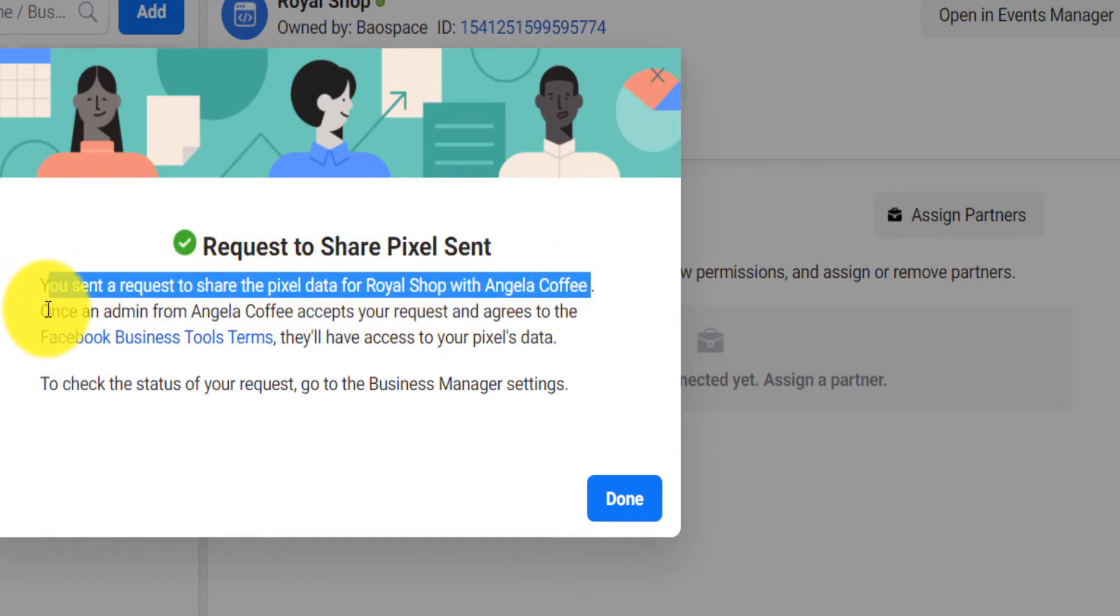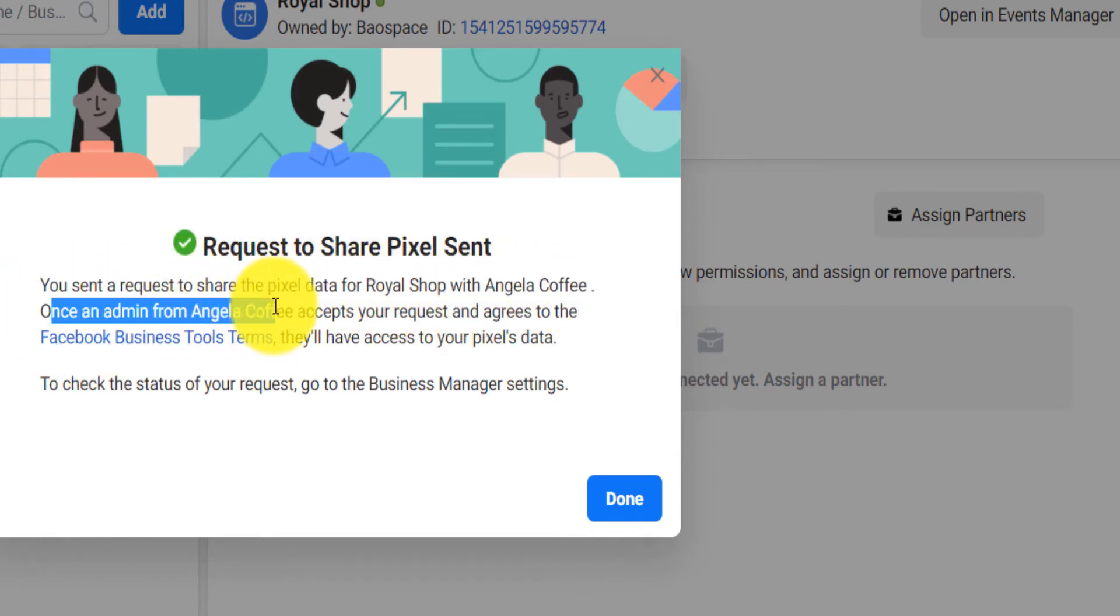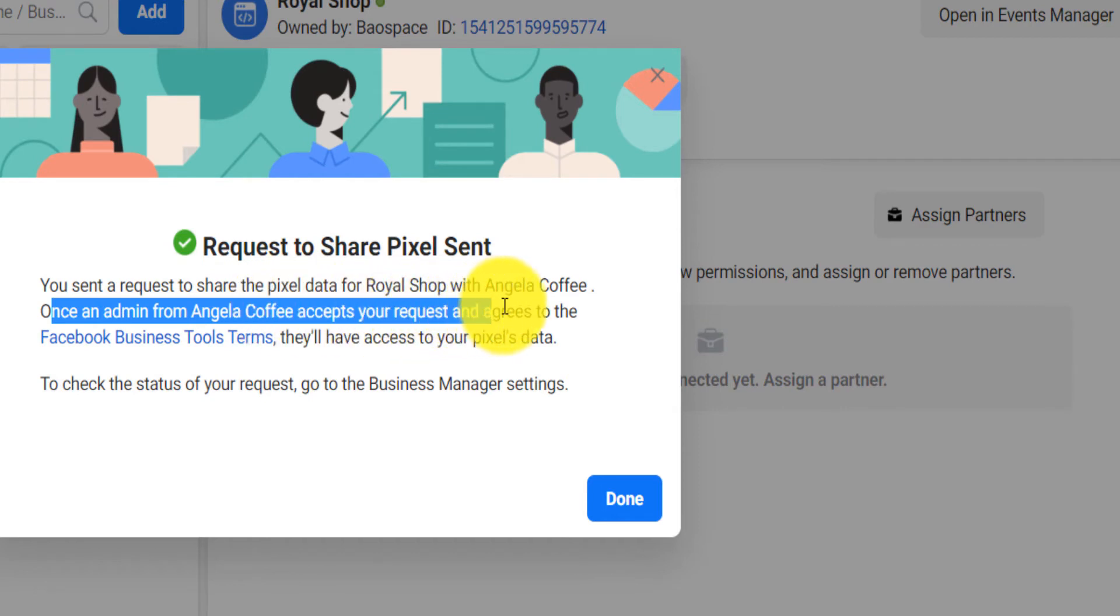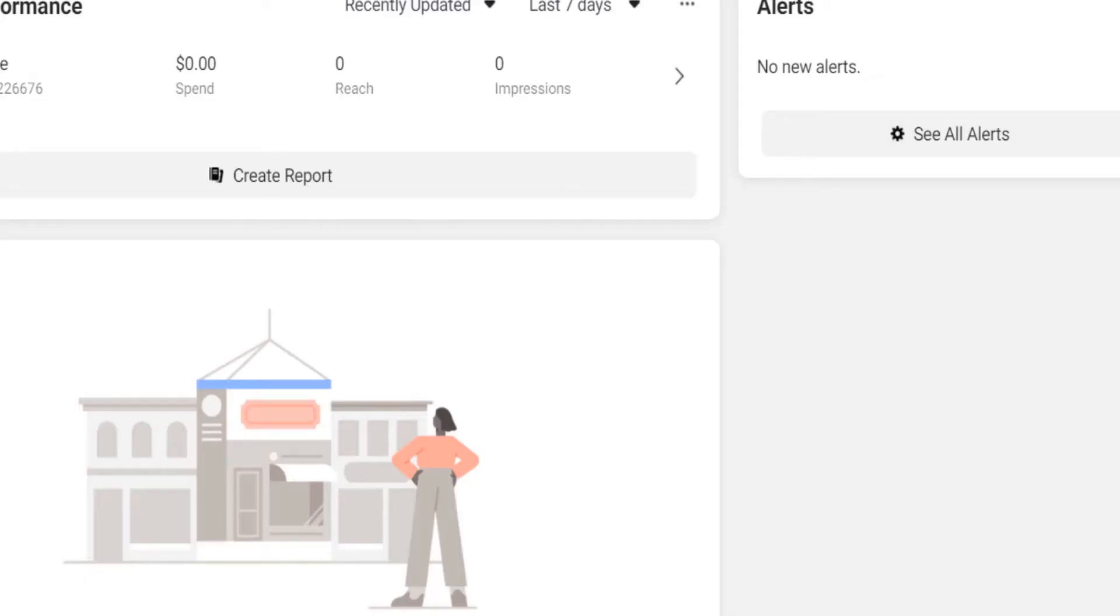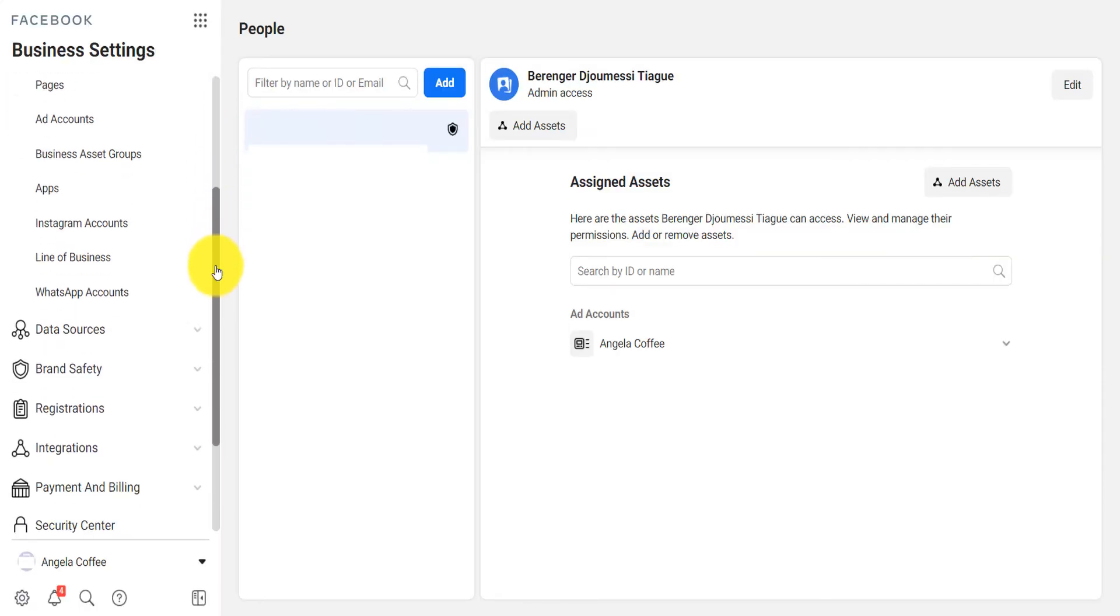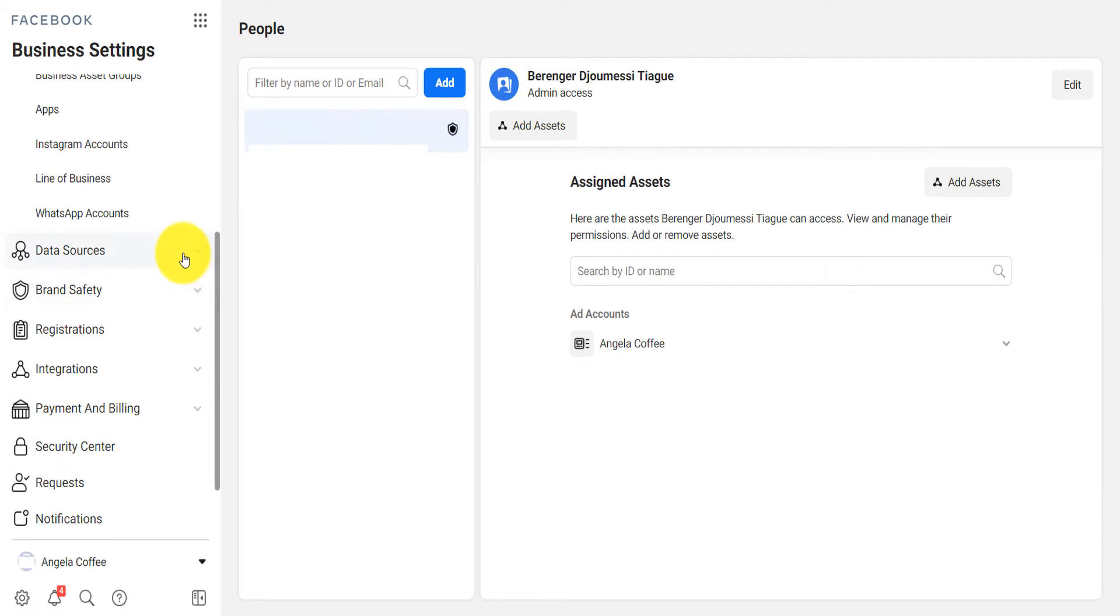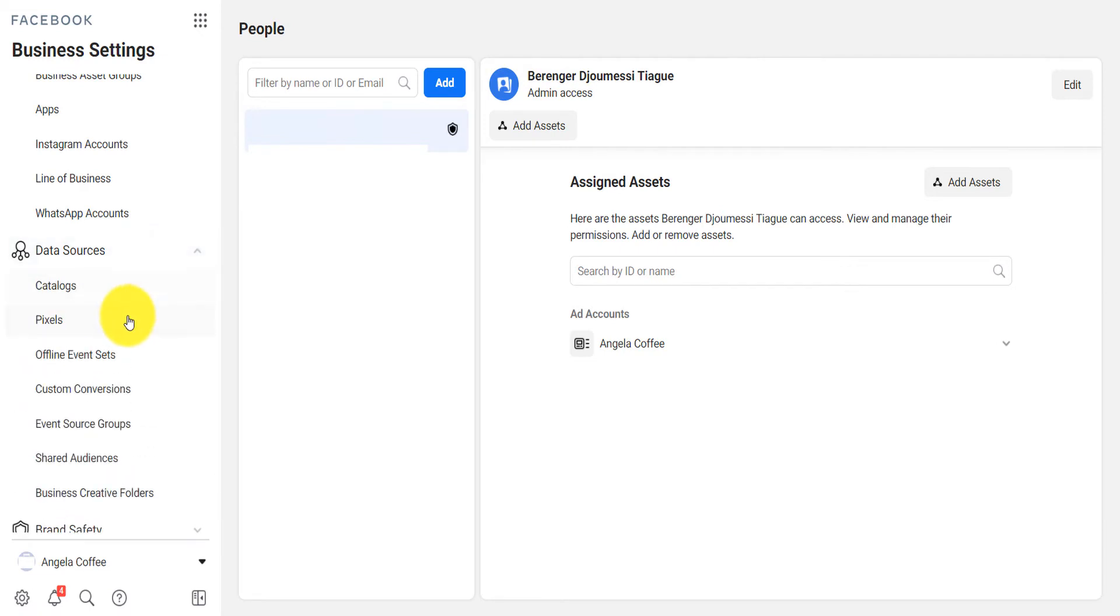When an admin from Angela Coffee accepts your request, they will have access to pixel data. How do you do it? You go back in your other business, scroll down on Data Sources, and then you click on Pixel.